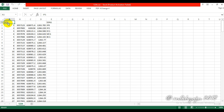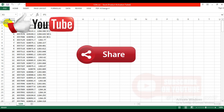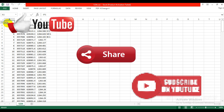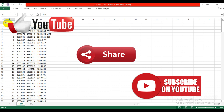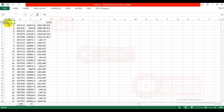In this way we can download data from a total station to a laptop or desktop using the software Topcon Link. If you liked this video, please like, share, and subscribe to my channel for more video lectures and tutorials. Thank you.